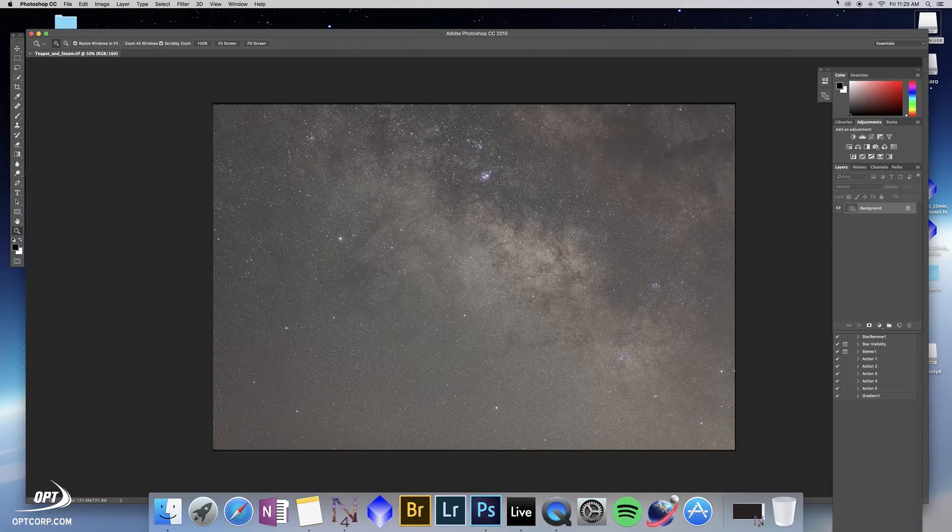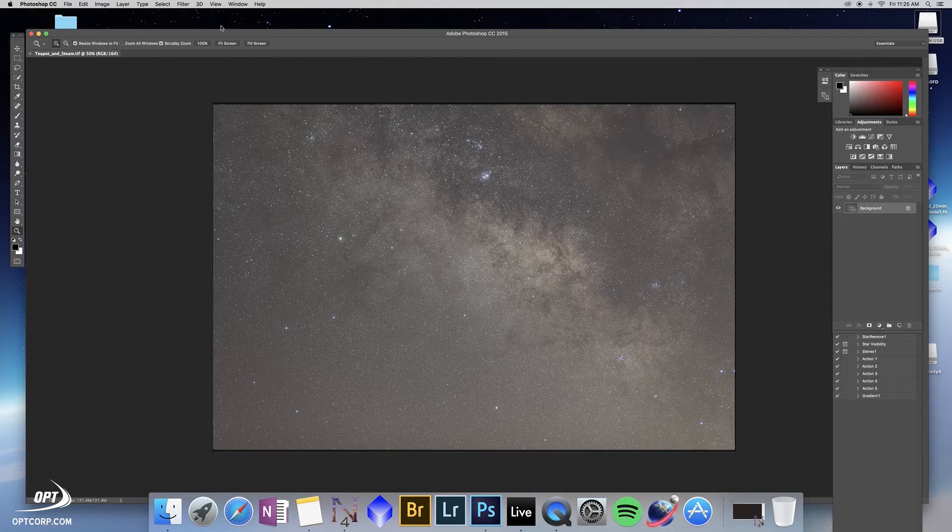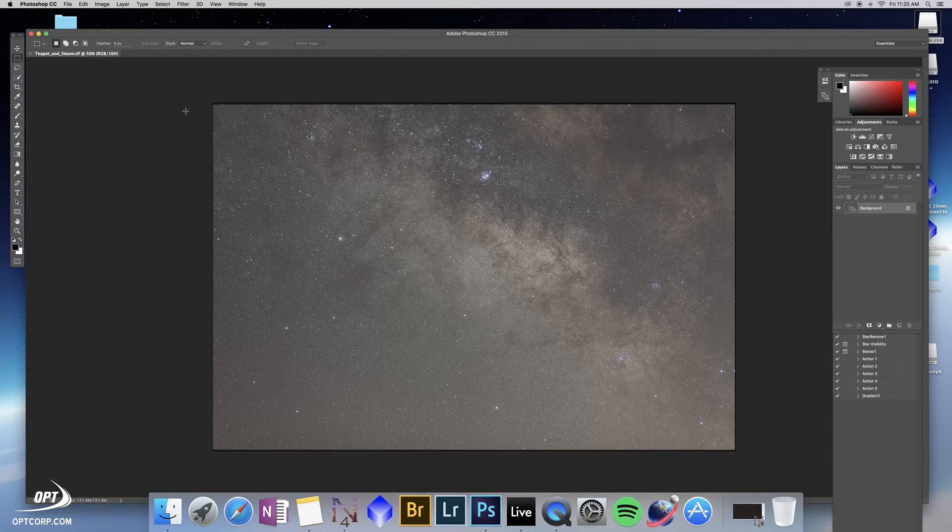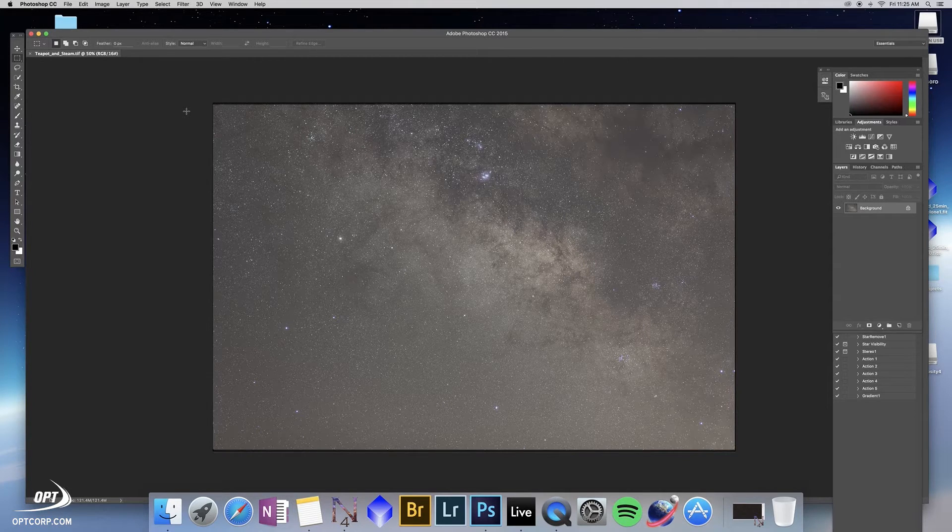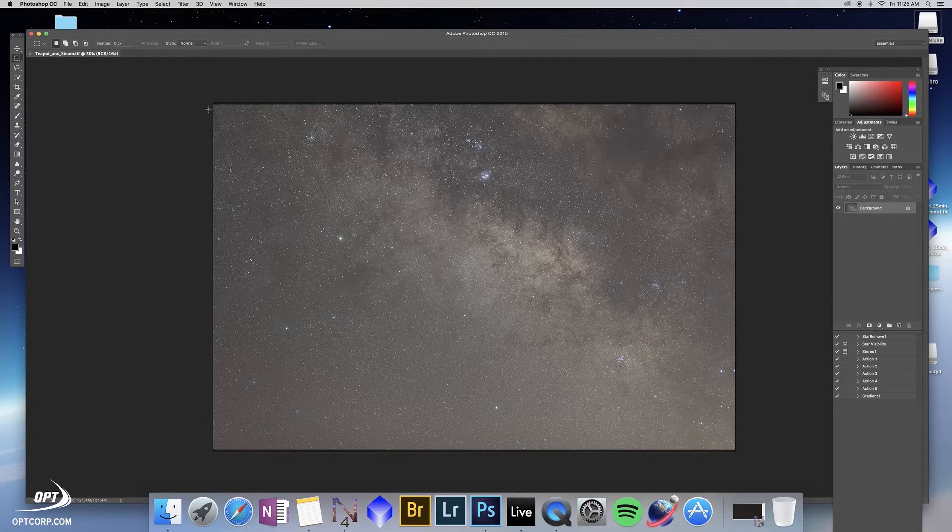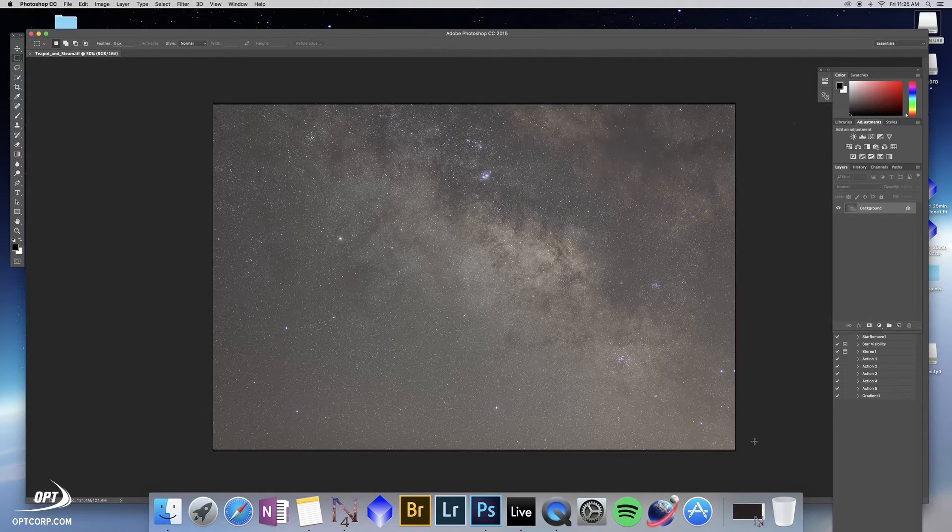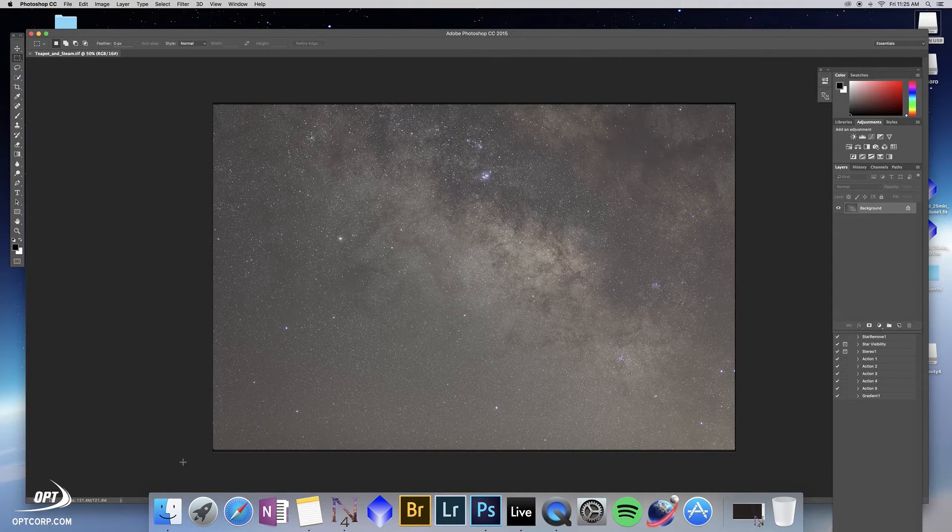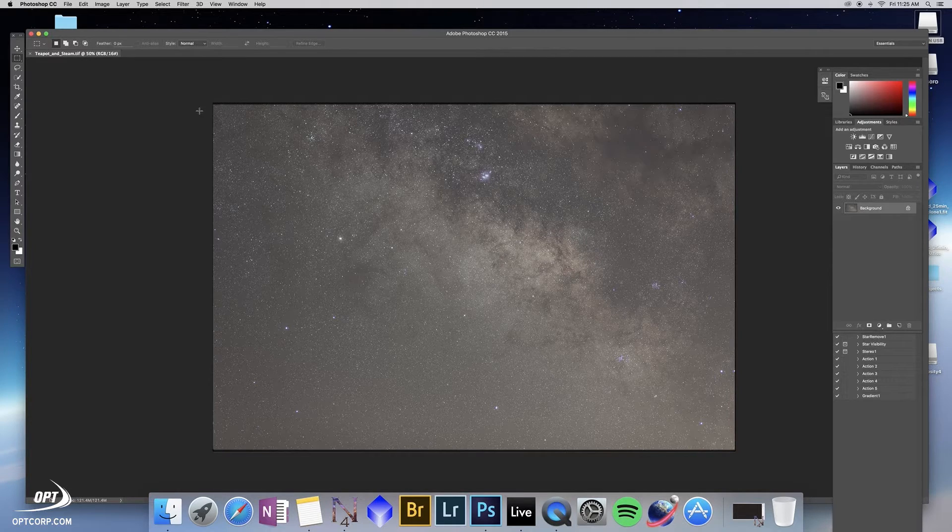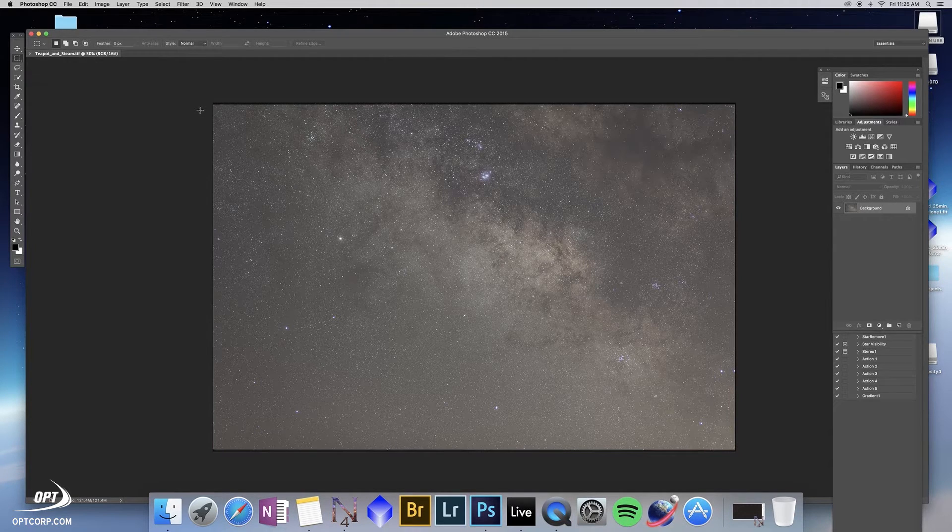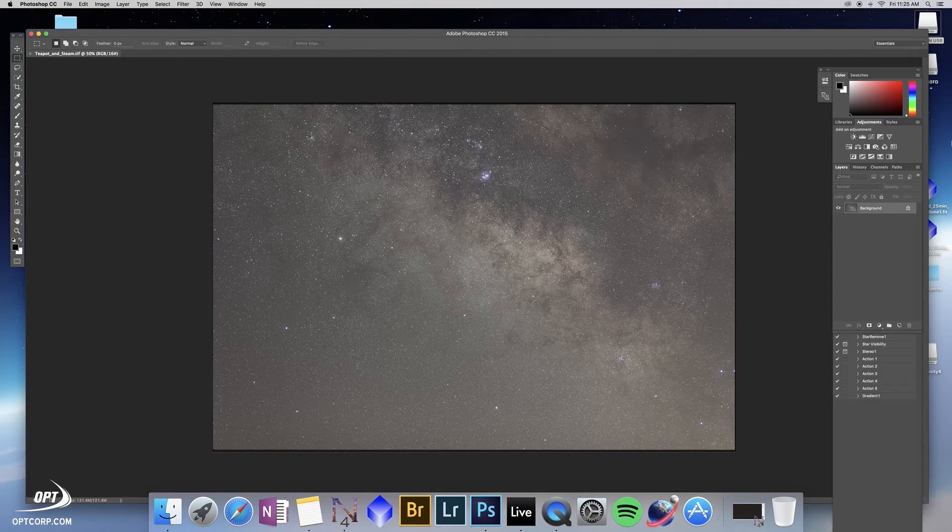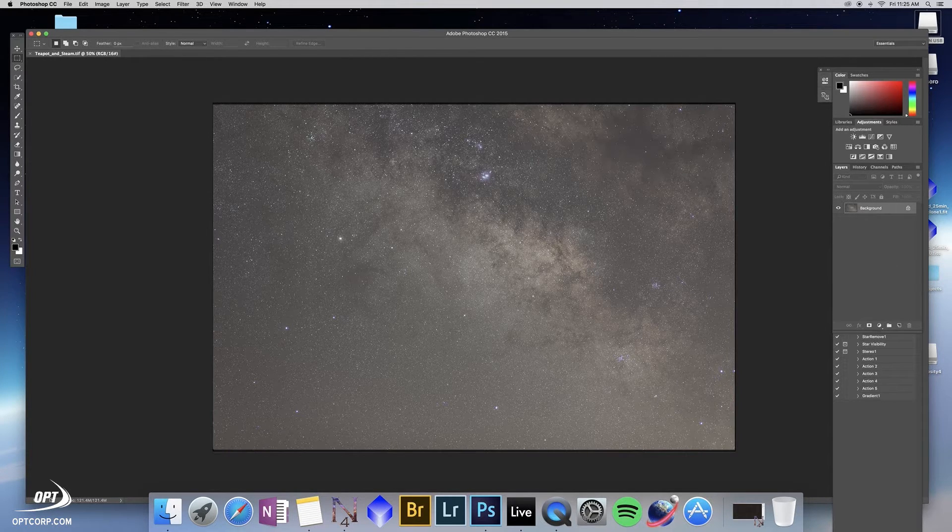All right, we have our image loaded here. This was taken with the Canon DSLR and a wide angle lens. It was aligned and stacked in Nebulosity 4, and as you can see there are black bars at the top and sides and bottom. This is a result of not having perfect tracking. When I aligned the stars, not every frame lined up and it left little gaps here along the edges.